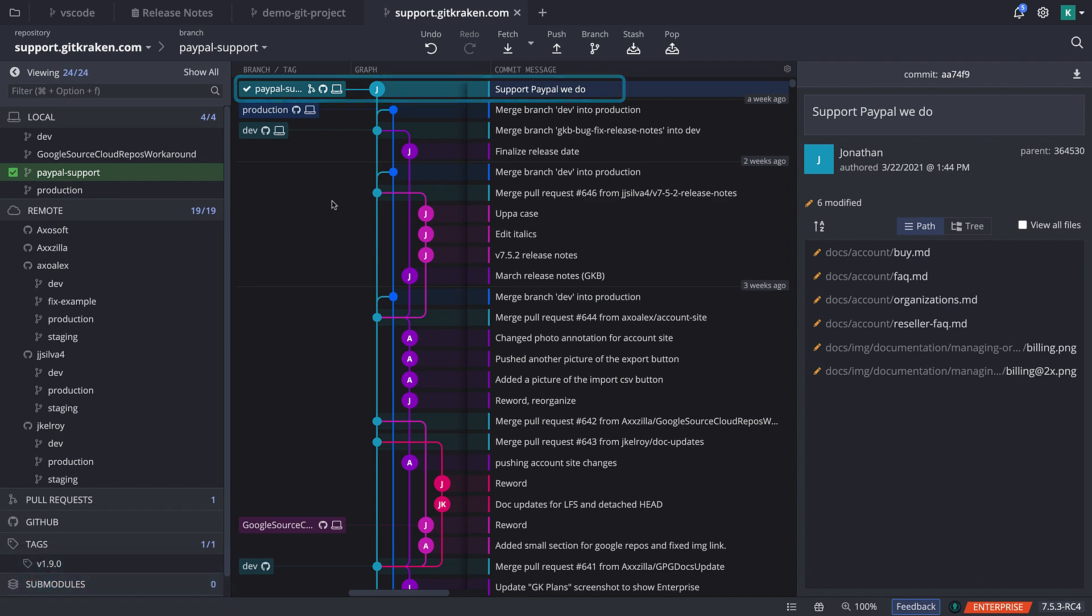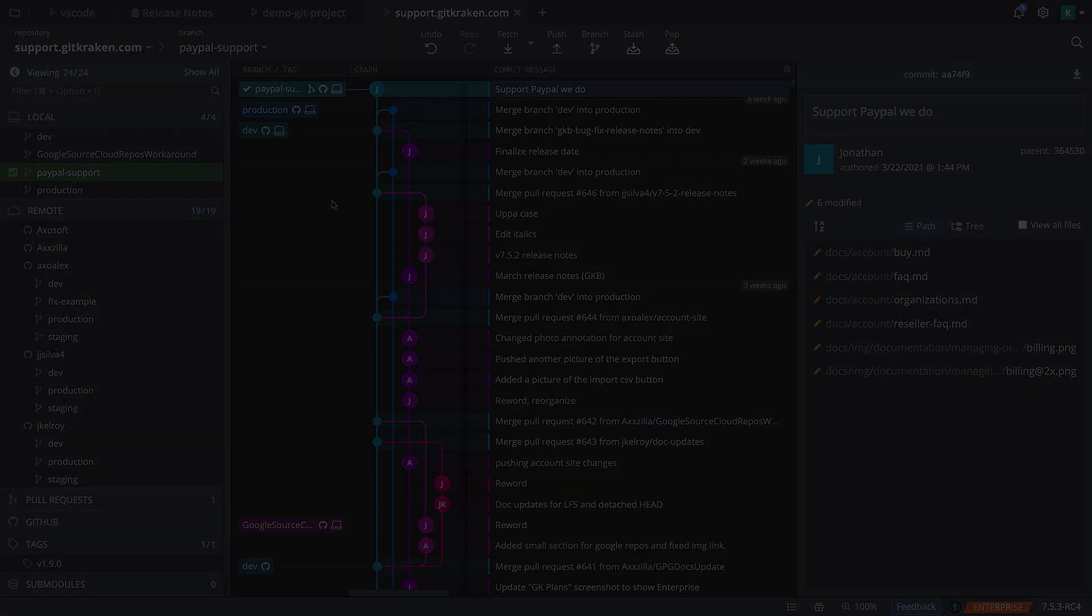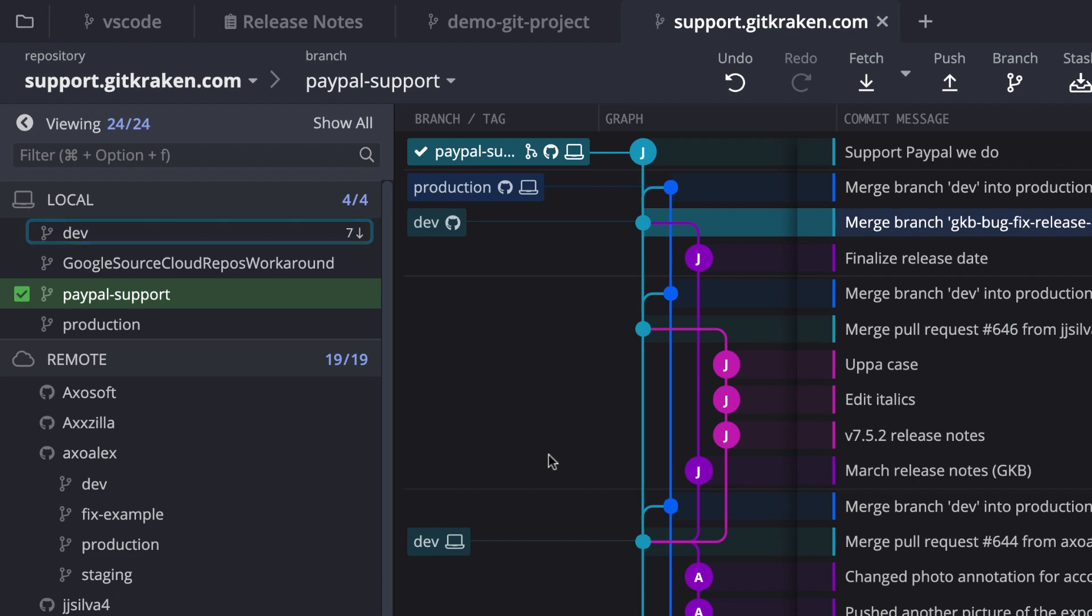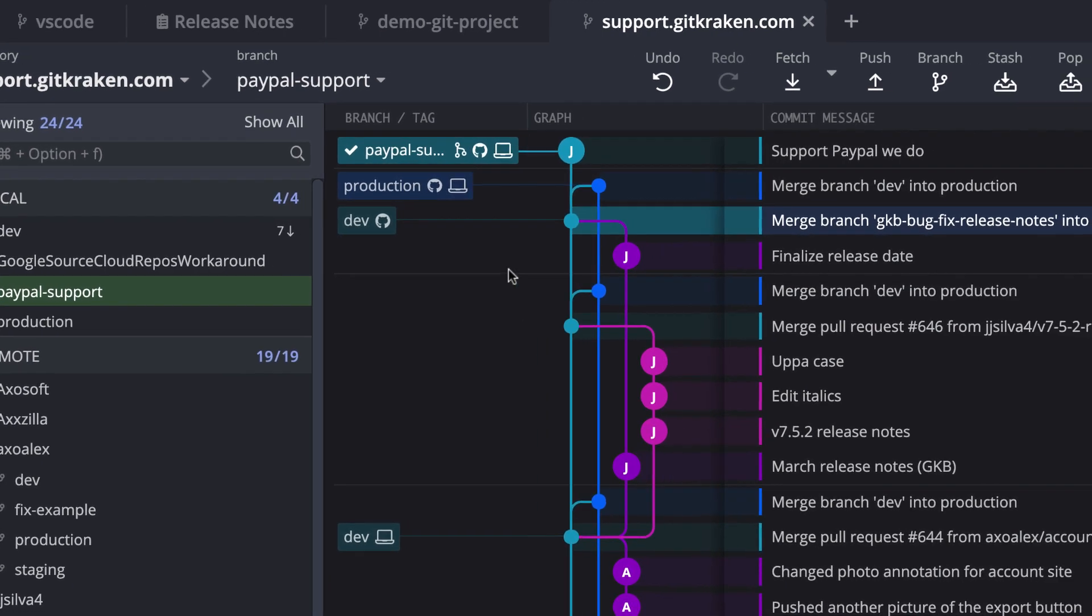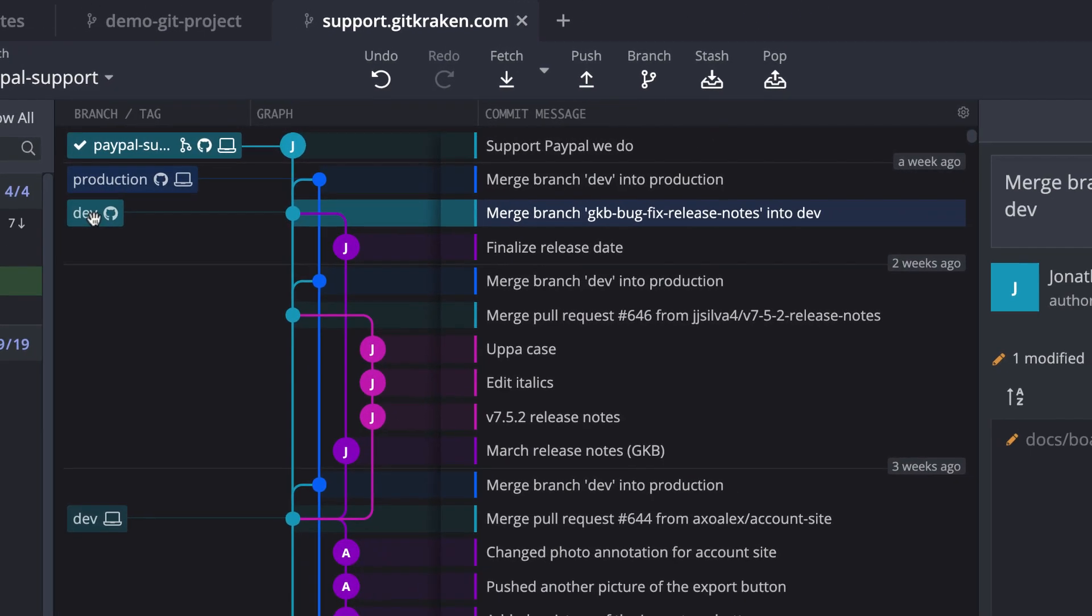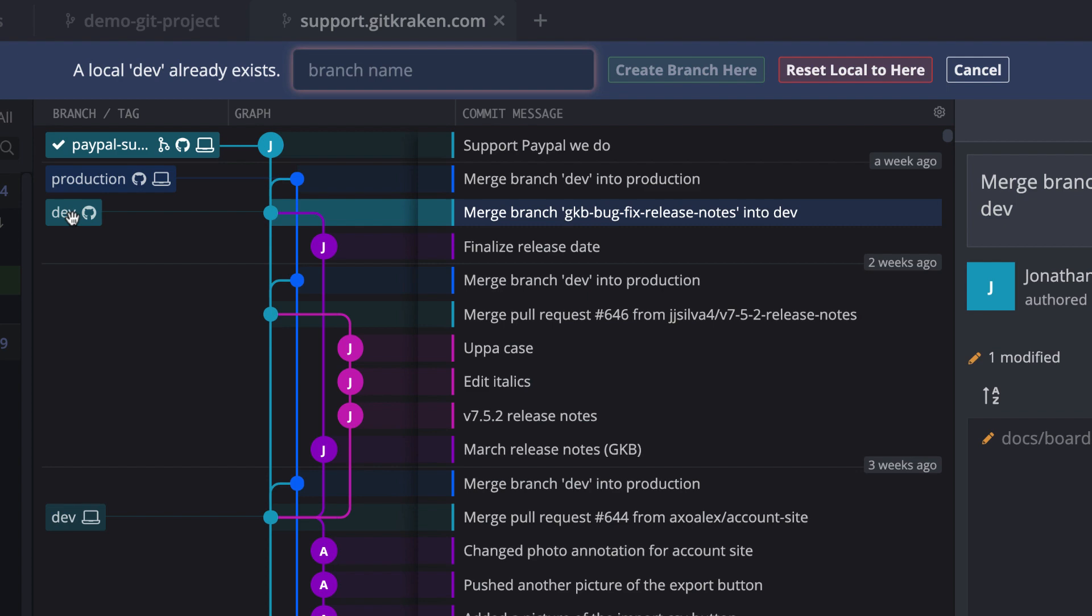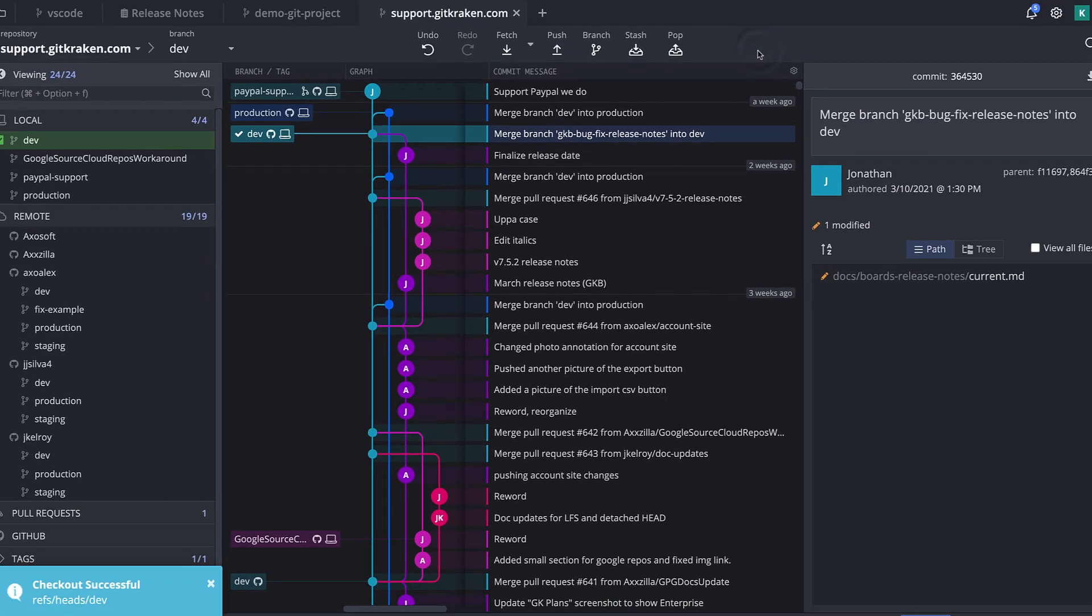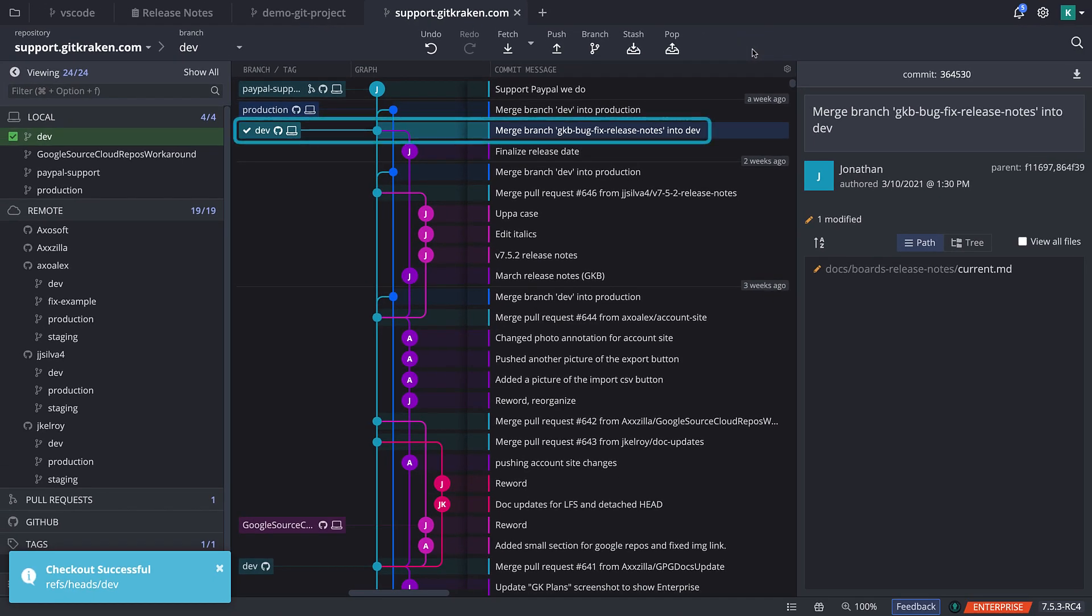Let's look at another example where my local dev branch already exists and is behind a few changes. GitKraken asks me if I want to create a new branch or reset my existing local branch. I will choose to reset local to here, and my working directory will change over to this point in time.